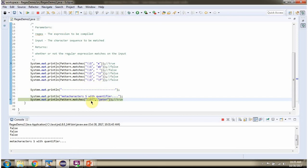\S is the meta character and * is the quantifier. The regex \S* says non-whitespace characters can come more than one time. So if you see, these are non-whitespace characters and they come more than one time — it is allowed, so it will return true.